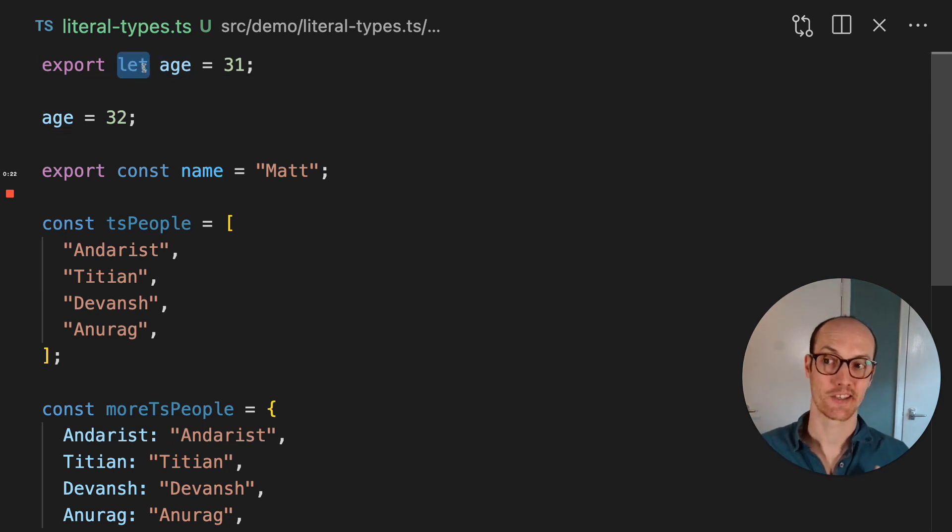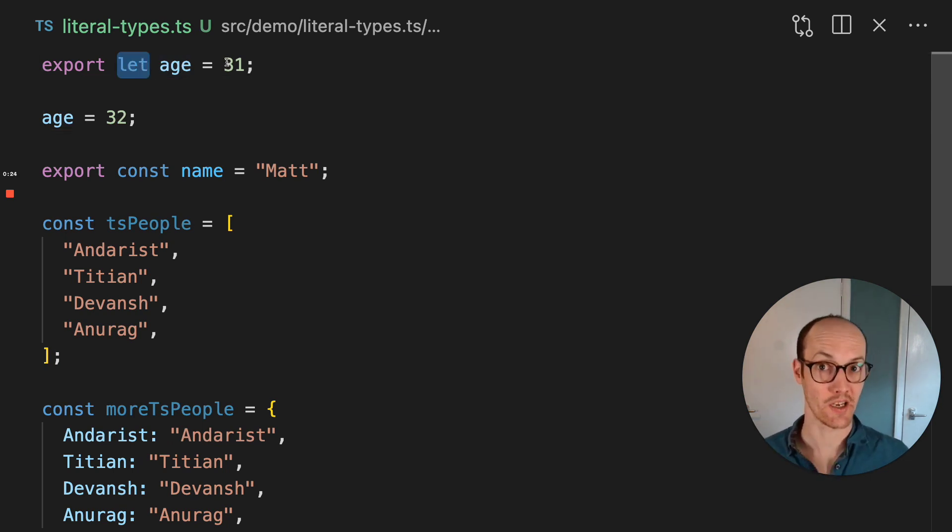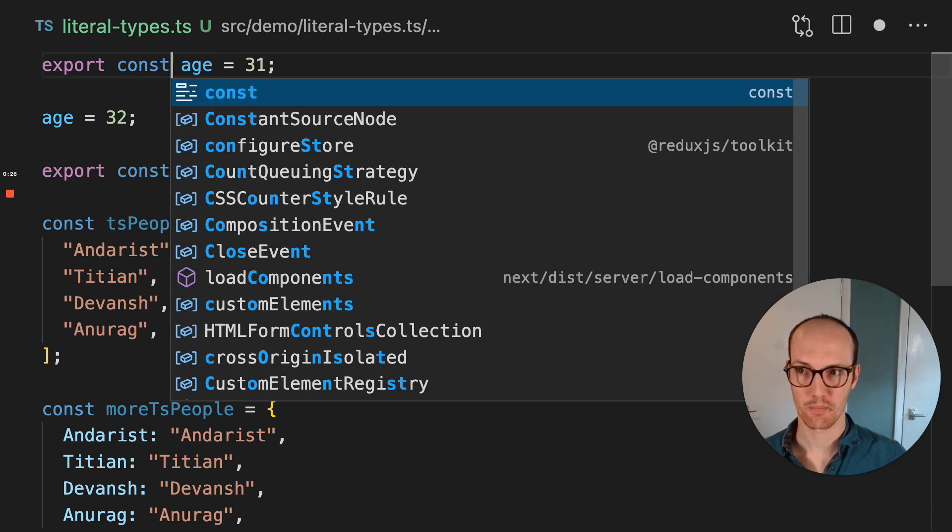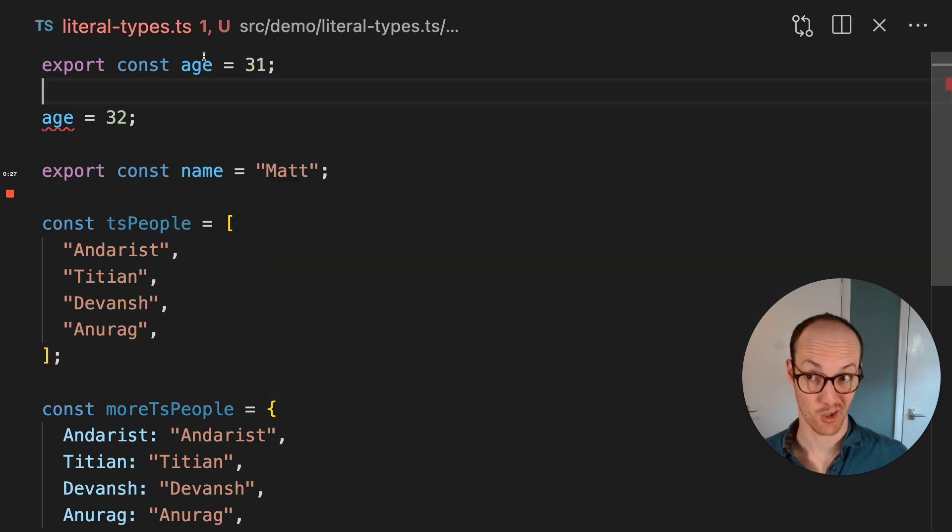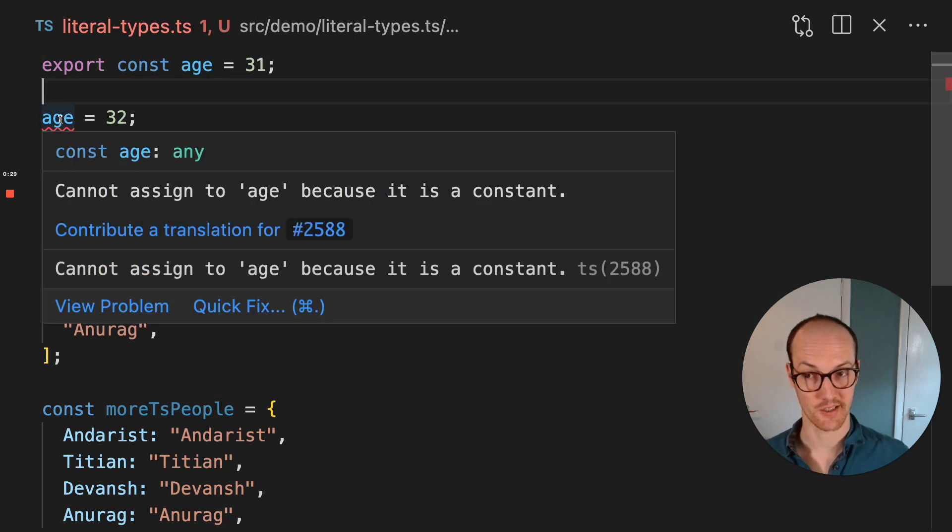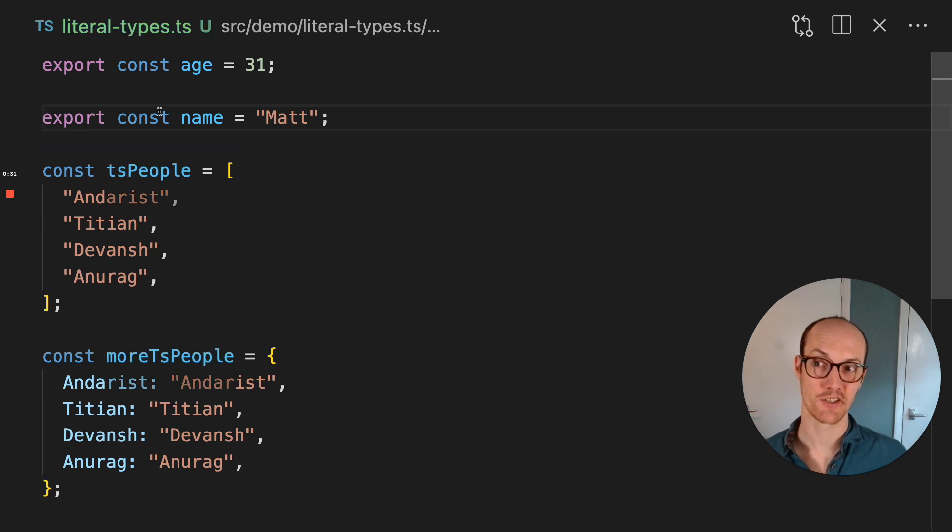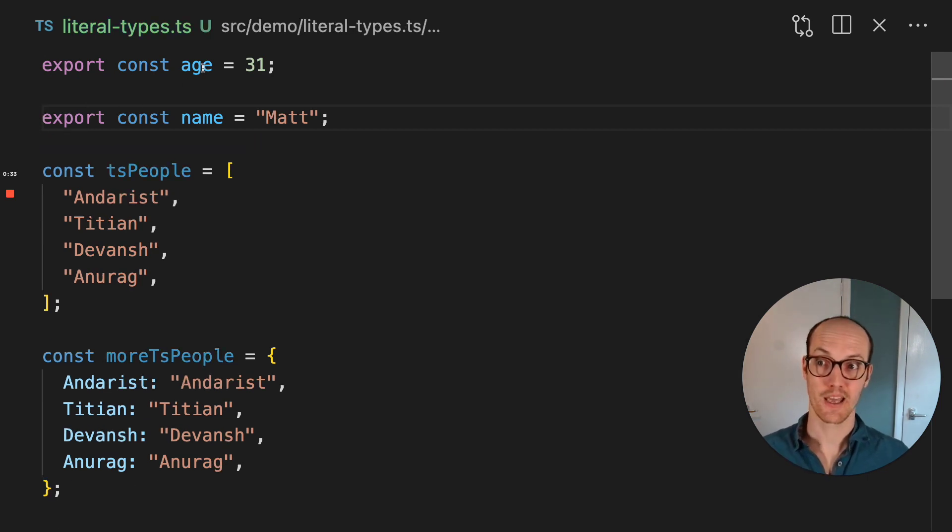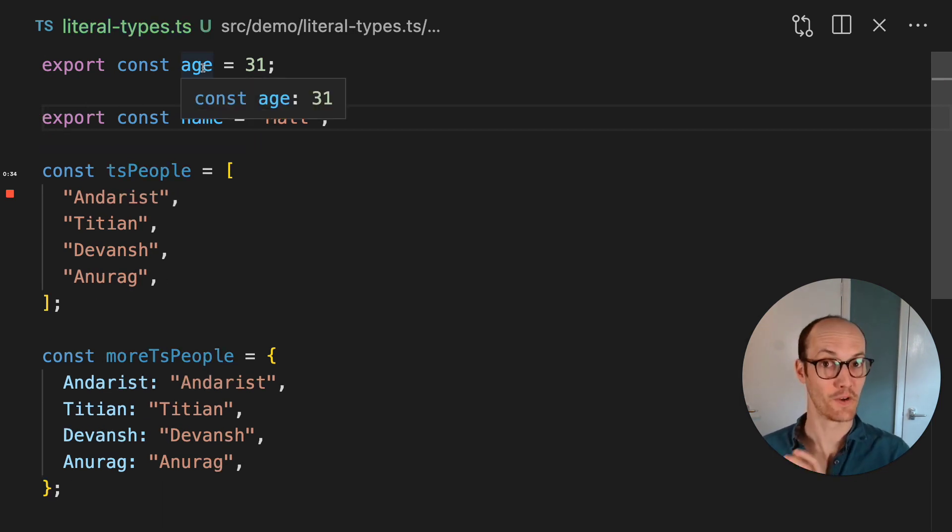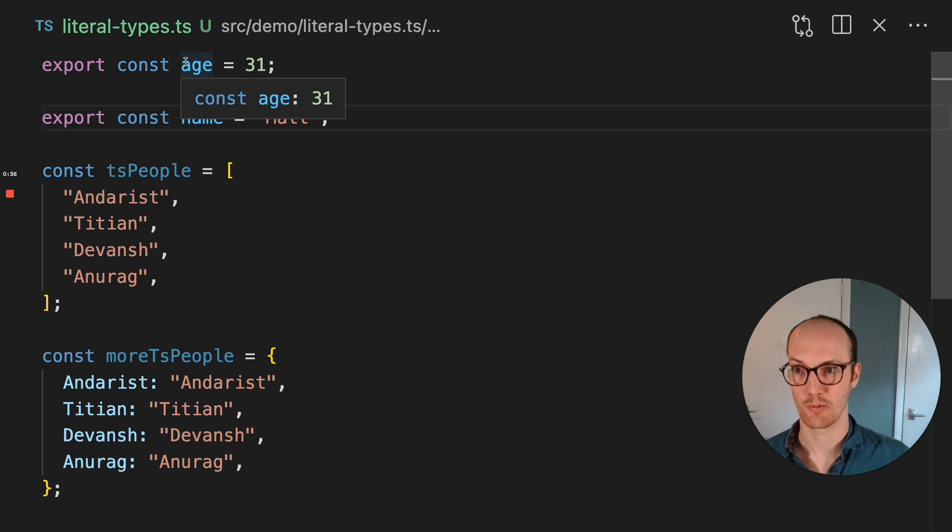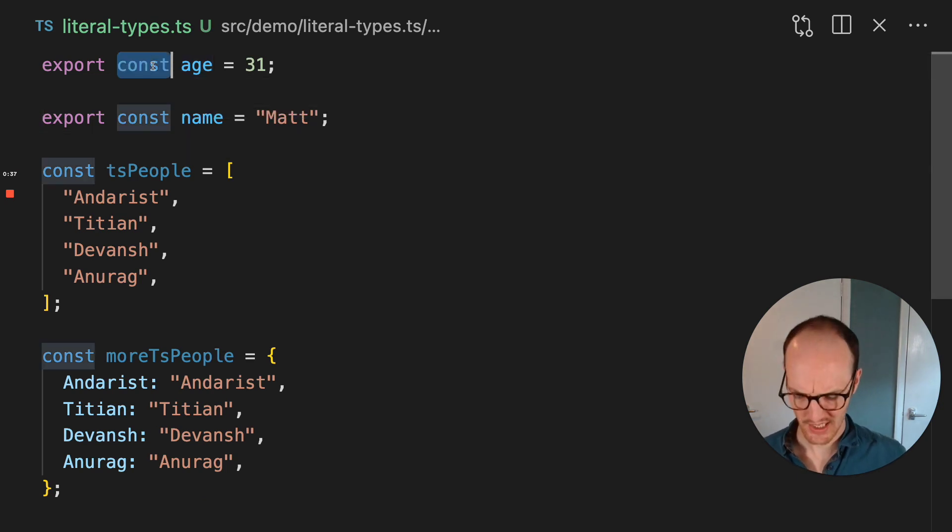Whereas if I put this as a const, then I can't reassign to it, right? And age, instead of just being inferred as a number, it's actually inferred as its literal type, as 31, which is really interesting.